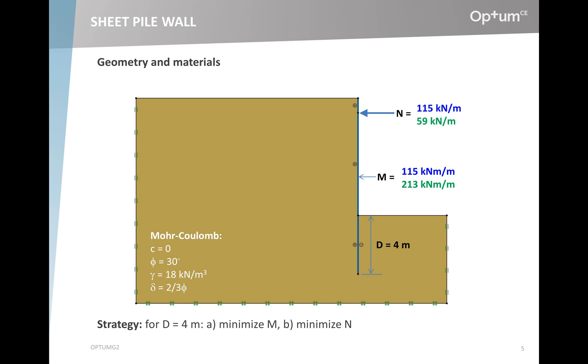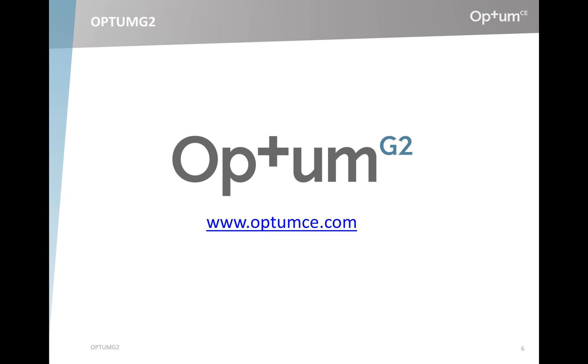These are our two solutions and which solution is optimal is very much problem dependent. But at least there is a choice of in this case two designs. In the manuals that come with the program a procedure is described for also calculating solutions in between these two extremes. That manual can be downloaded along with the program from our webpage at optumce.com.